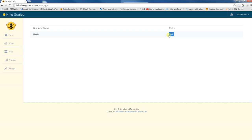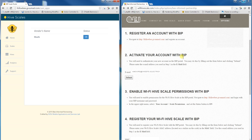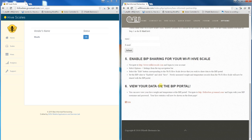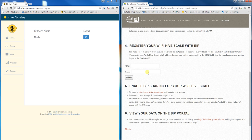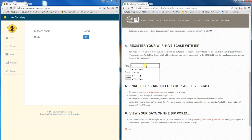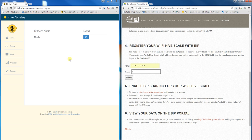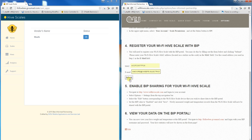Once that's done, go back to Wi-Fi Hive Scale one final time. Under section 4, register your MAC address with the BIP portal by entering the MAC address along with the same email you used to register at followbee.gvsumasl.com, then click submit.